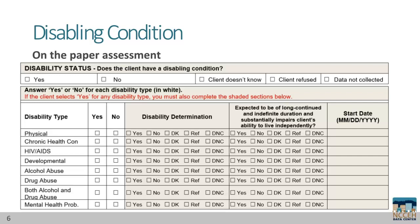The second column contains the follow-up qualifying questions that Part 1 of the HUD definition must meet. For physical, chronic health conditions, alcohol abuse, drug abuse, both alcohol and drug abuse, or mental health problems, the condition must also be expected to be of long continued and indefinite duration and substantially impair the client's ability to live independently. HIV or AIDS and developmental disabilities are automatically a yes for the column of follow-up questions.